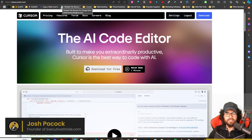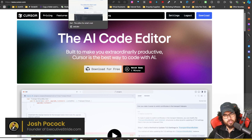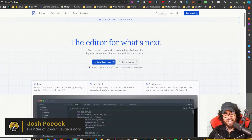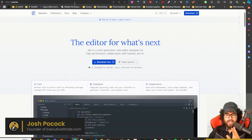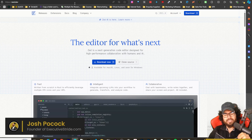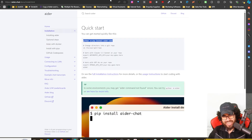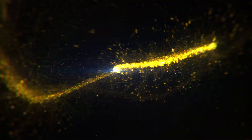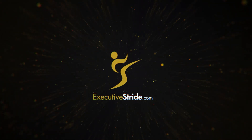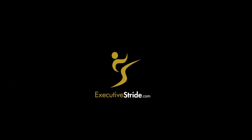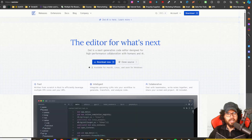What's going on everybody, Josh Pokok here. In today's video we're not going to be looking at Cursor — we're going to be looking at a free open source alternative to Cursor, the AI IDE that is currently being hyped up by Twitter, YouTube, everyone in the AI coding space. This tool is called Zed, and it is a blazing fast open source editor. We're going to be using it with Aider to build a Next.js application.